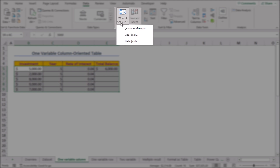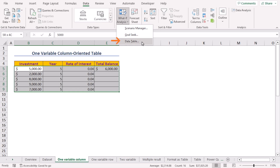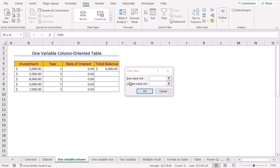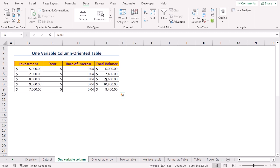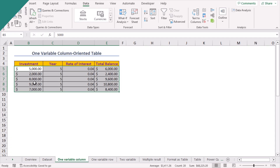Press Enter. Now select the range B5 to E9, click the Data tab, and in the Forecast group click What-If Analysis, then Data Table. A Data Table dialog box appears. For the column input cell we'll select the first value of investment in the B5 cell and click OK. Excel automatically calculates all the total balances for different values of the investments.